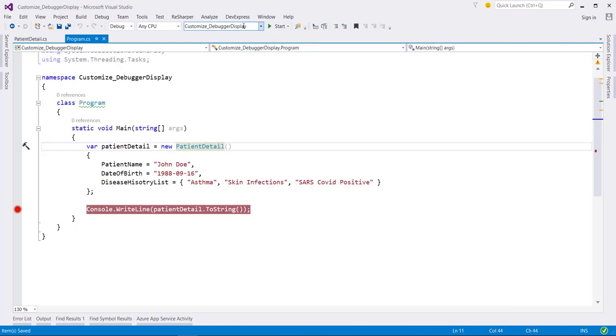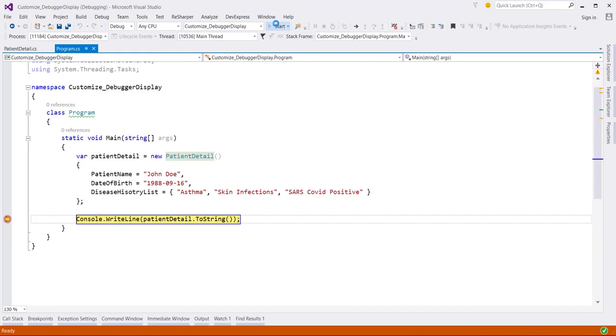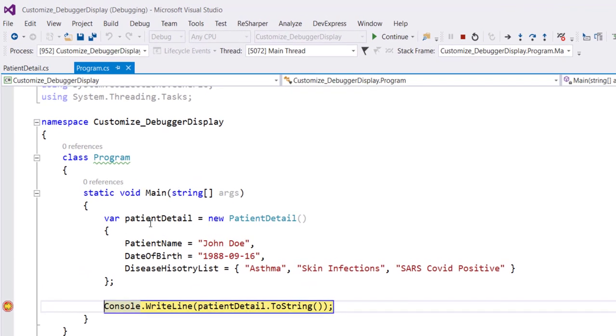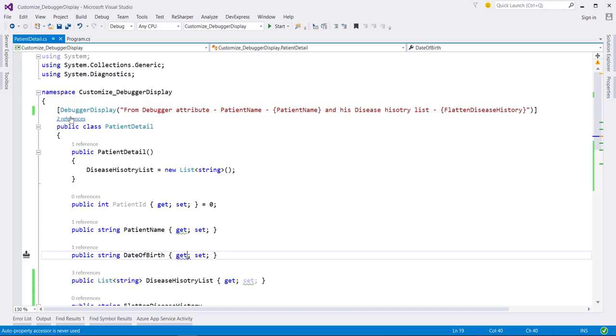Now when I look at the Debugger window, we can see that the root level now uses the Debugger attribute at the class level. Here we get the PatientName and this is String.